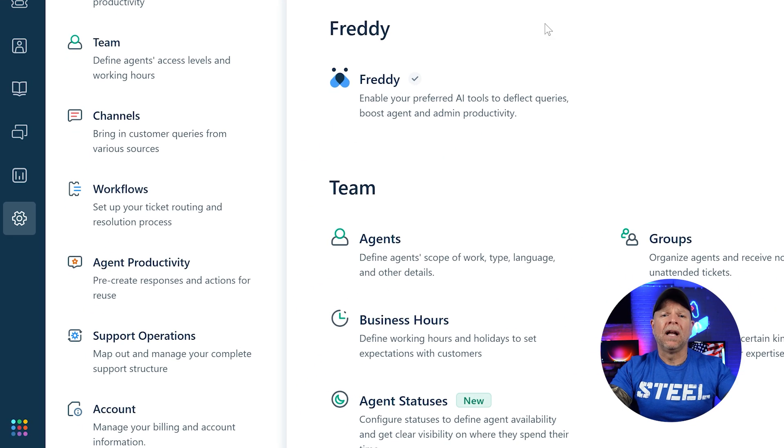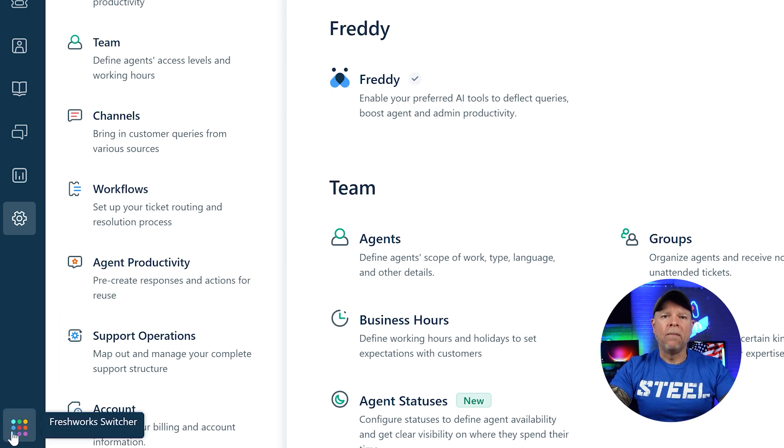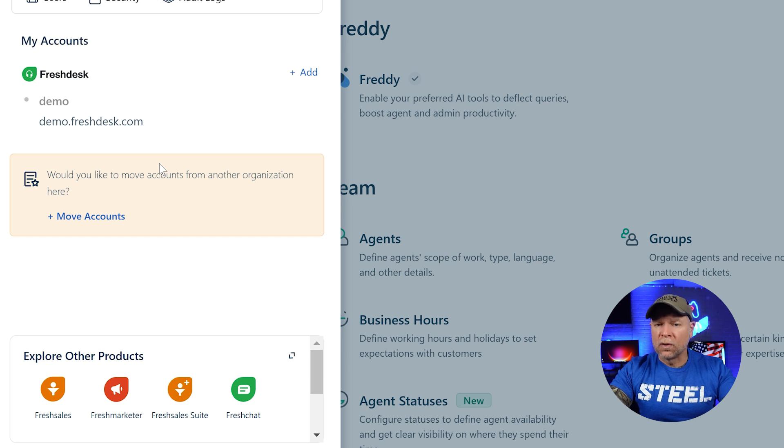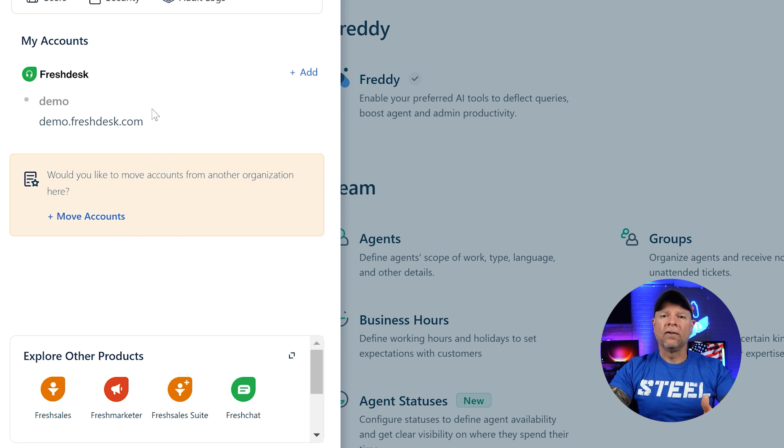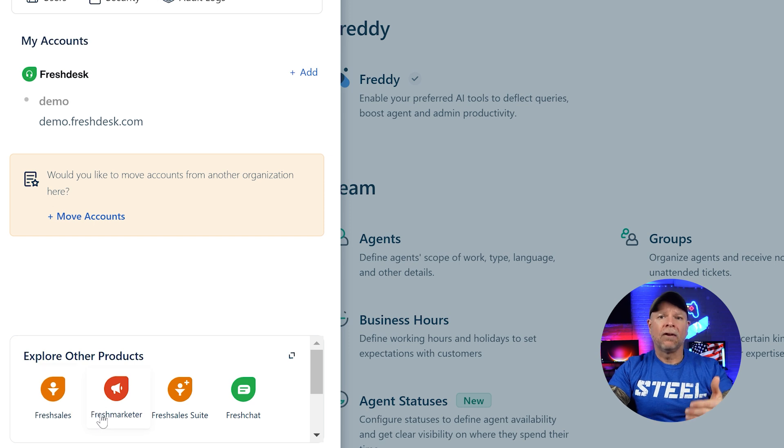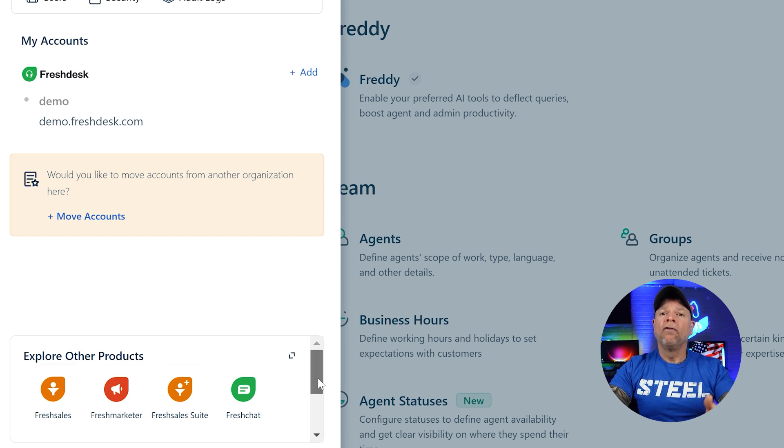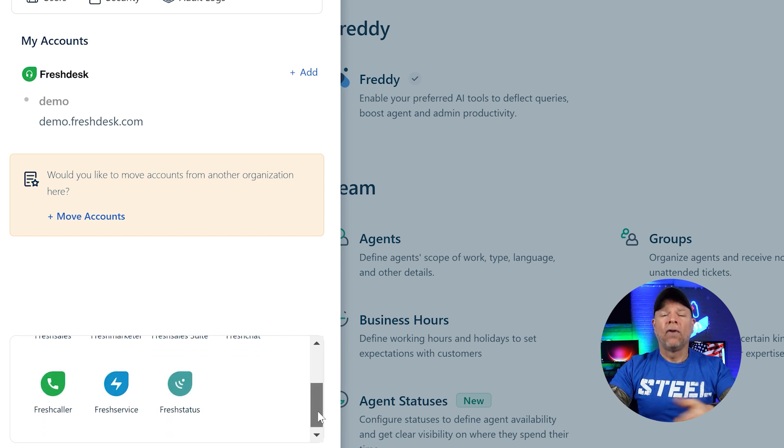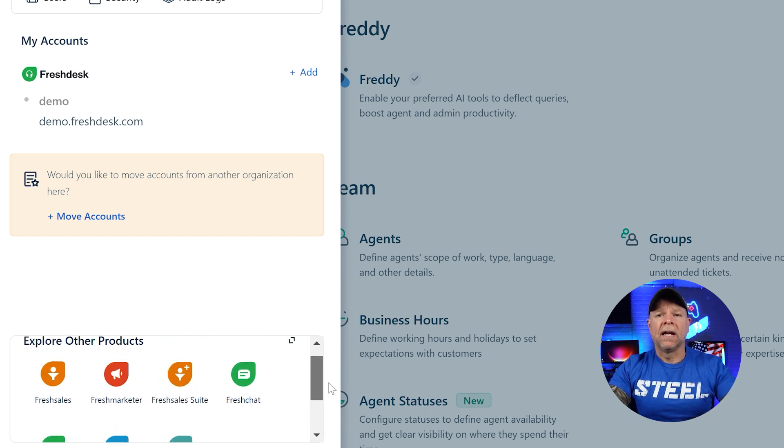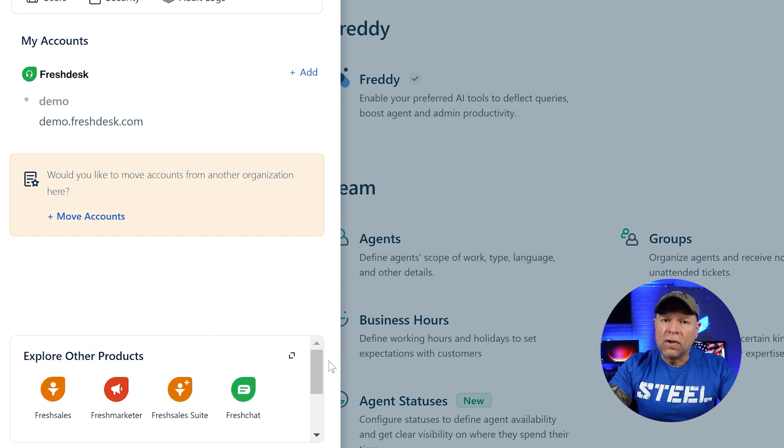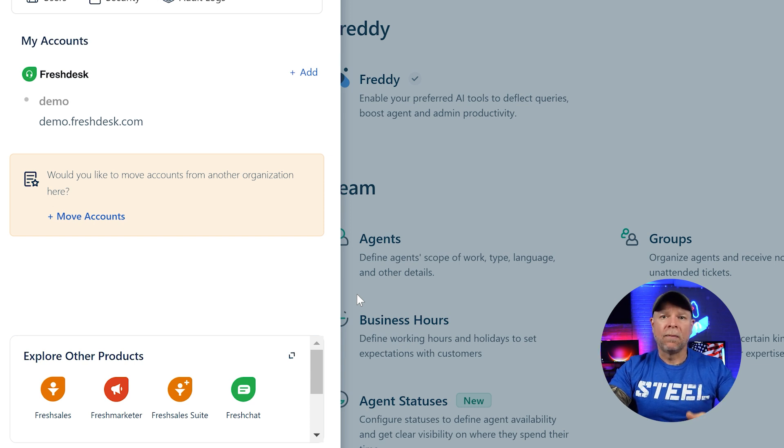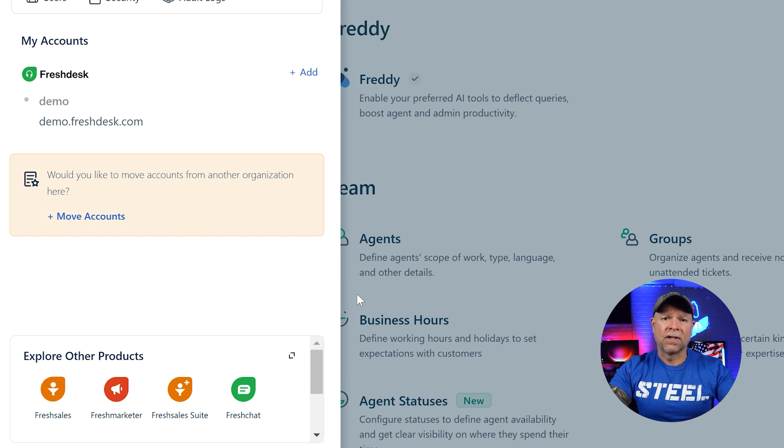Finally, at the top left, you'll see a small icon made up of square dots. This is the Freshworks switcher and it allows you to quickly jump between other Freshdesk's products like Fresh Sales, Fresh Marketer, Fresh Sales Suite, and Fresh Chat. It's super handy if you're using multiple Freshworks tools and you need to switch between them without much hassle.